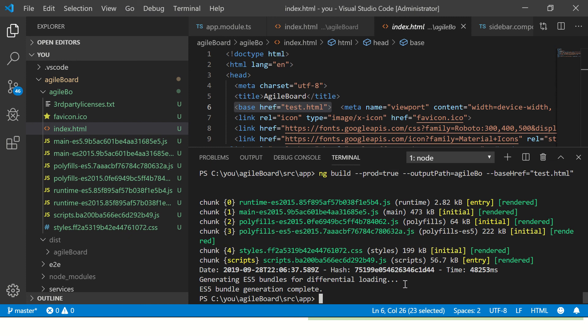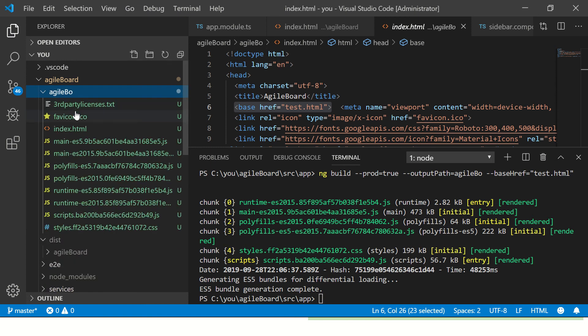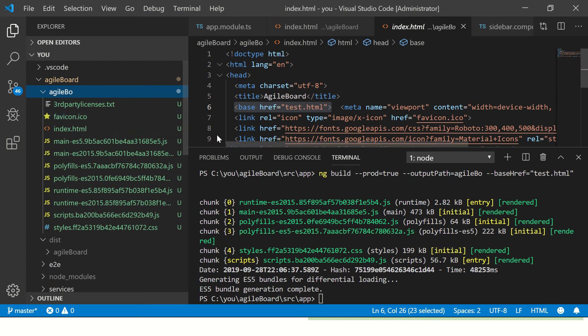And if you see the output directory name is agile-bo. And if you see the number of files are less, that's because we have used --prod=true option. So this is how you build any Angular application, the output, you take it and put it in your server, which is as good as live production ready application.